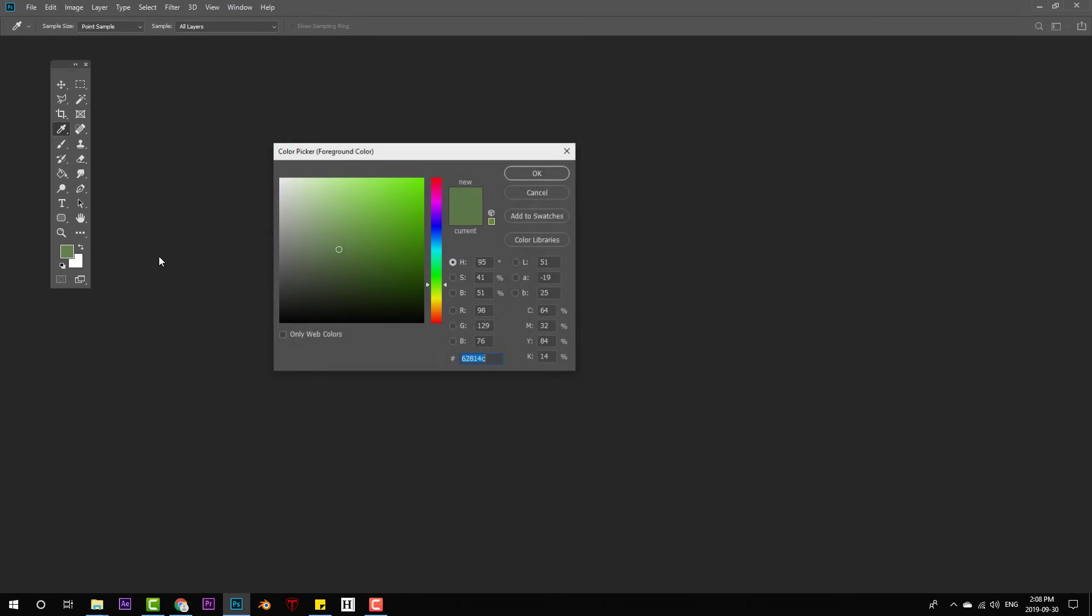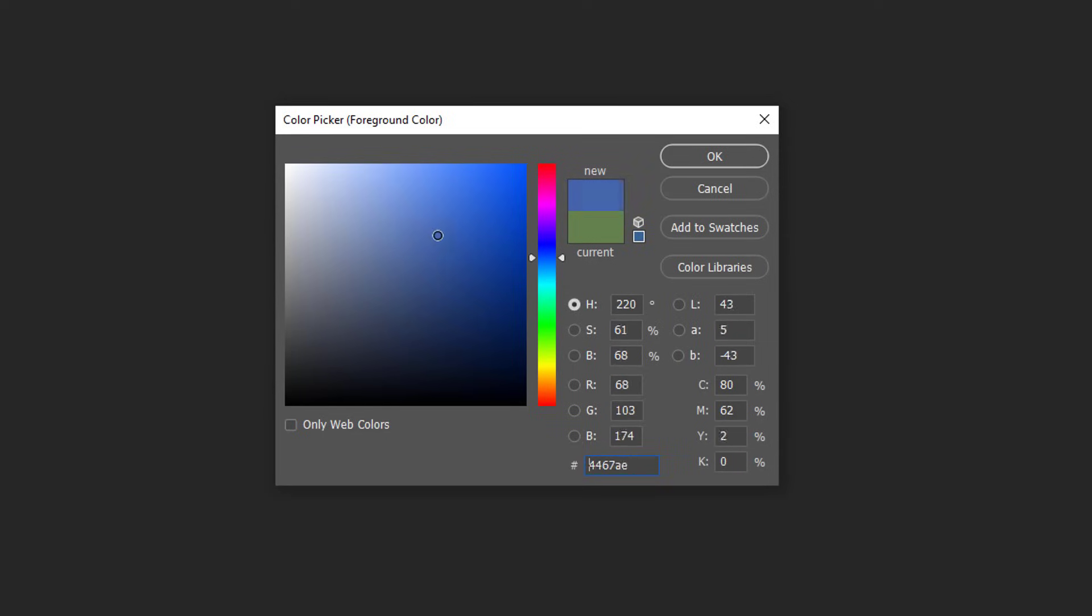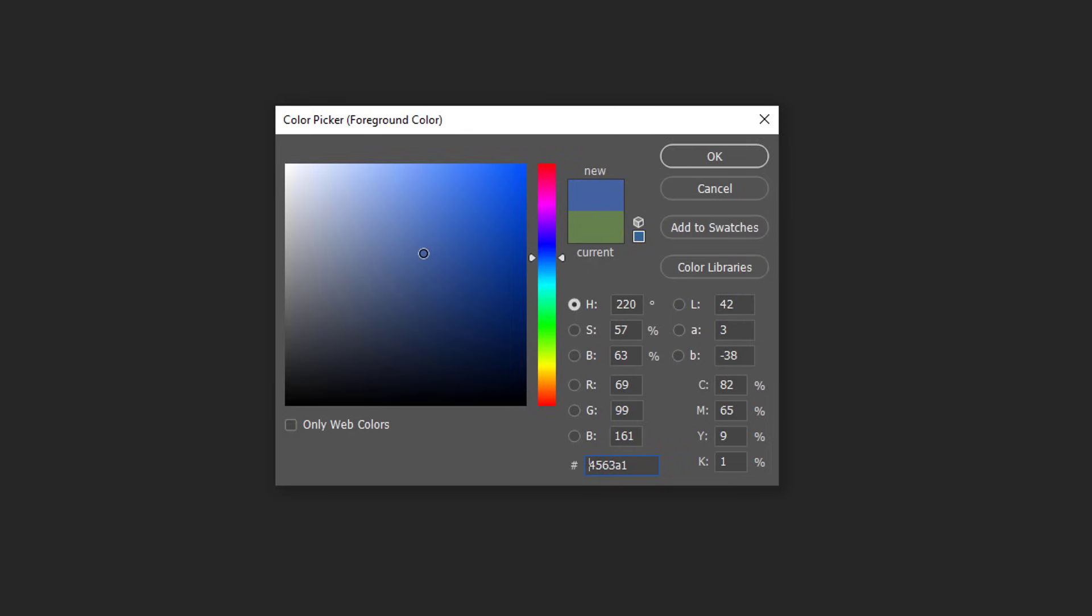When you're in the color picker window, clicking around and choosing your colors, you may have noticed that when you venture to certain areas, this exclamation mark shows up. You know, it's there now, it's not there now, it's there now. What's the deal with that?